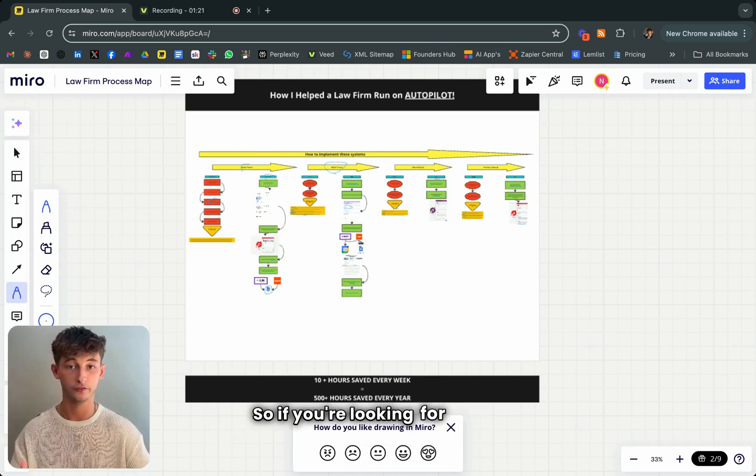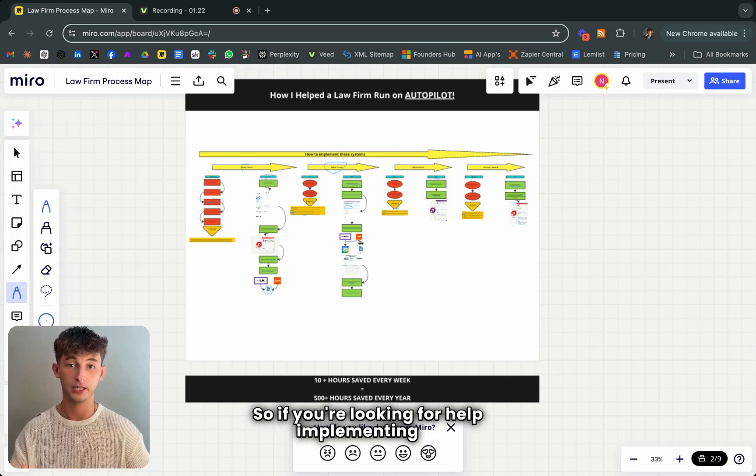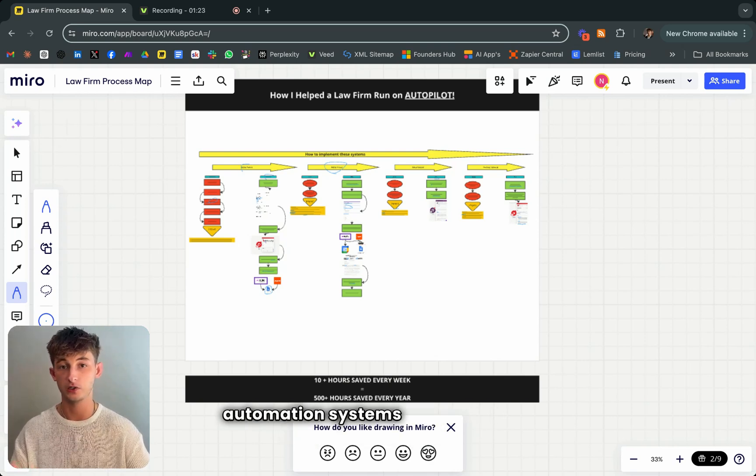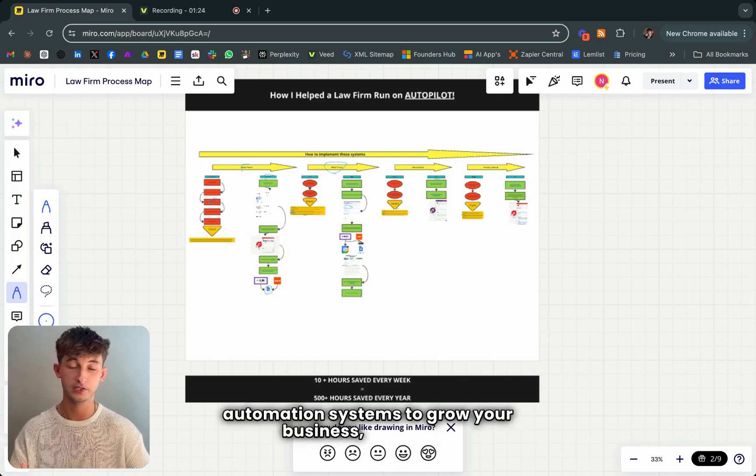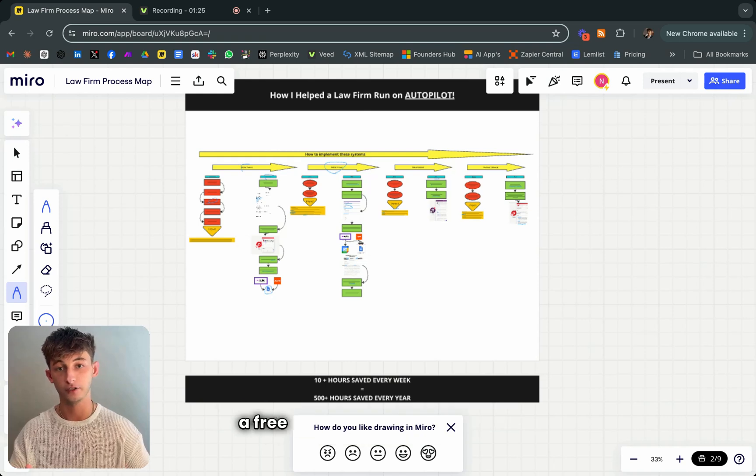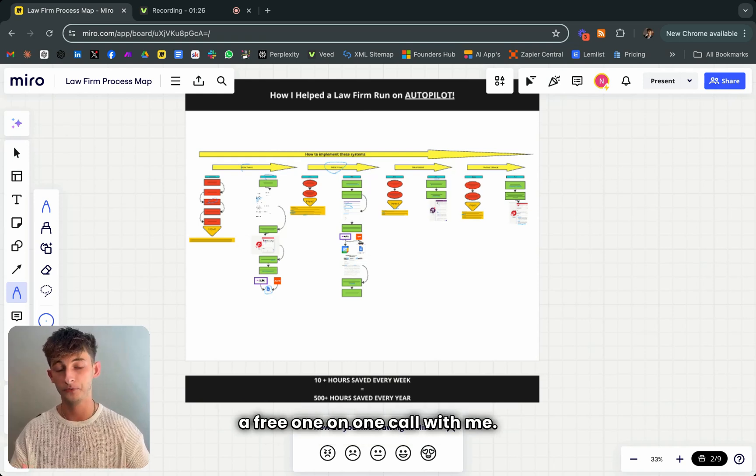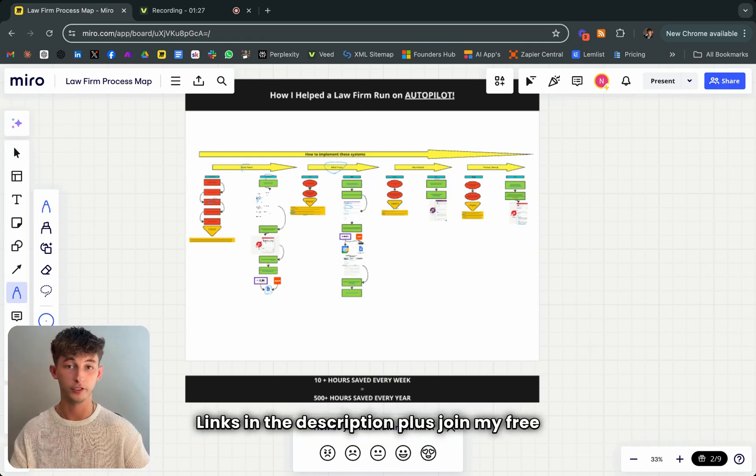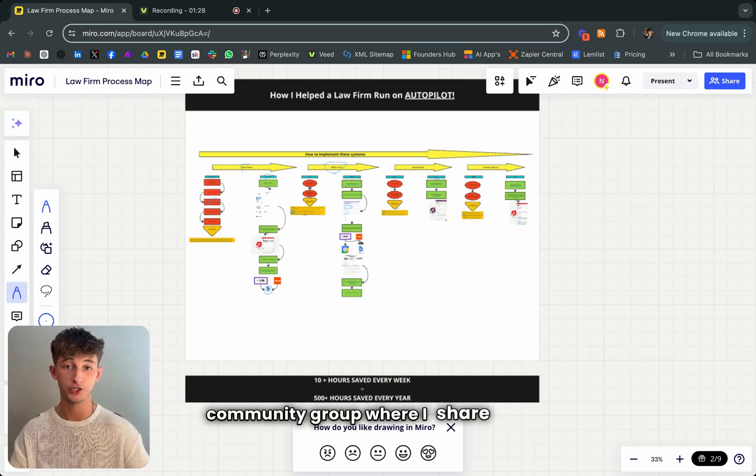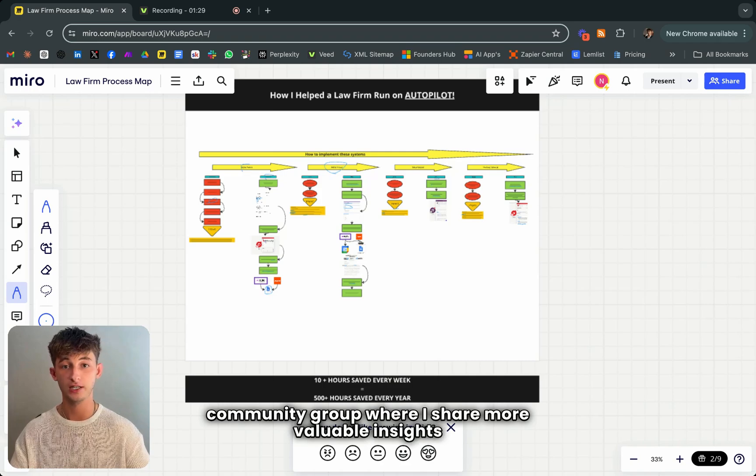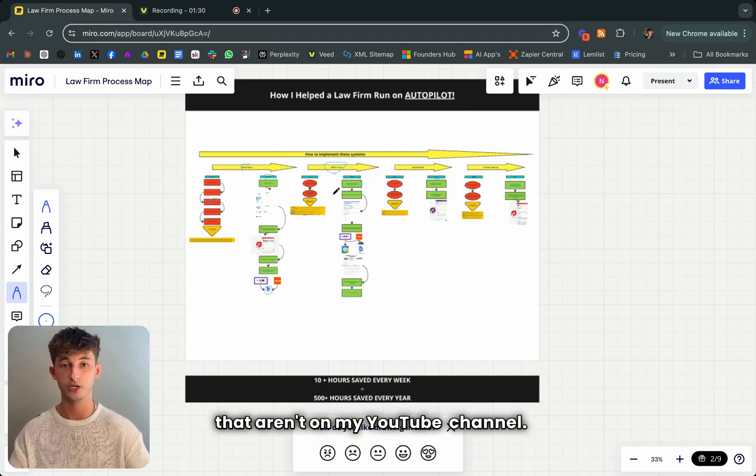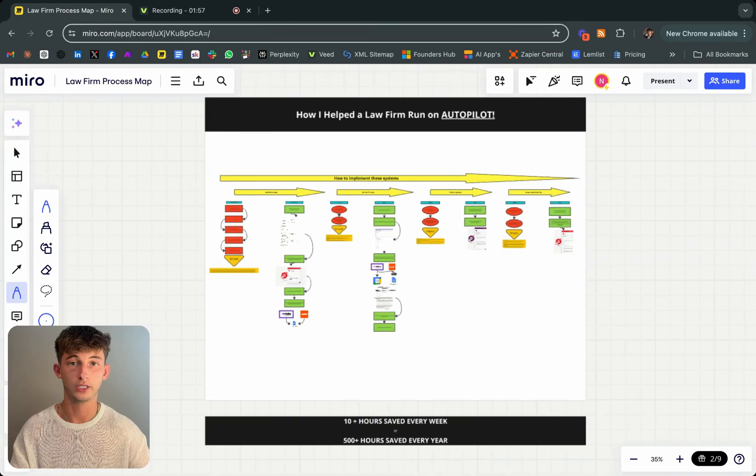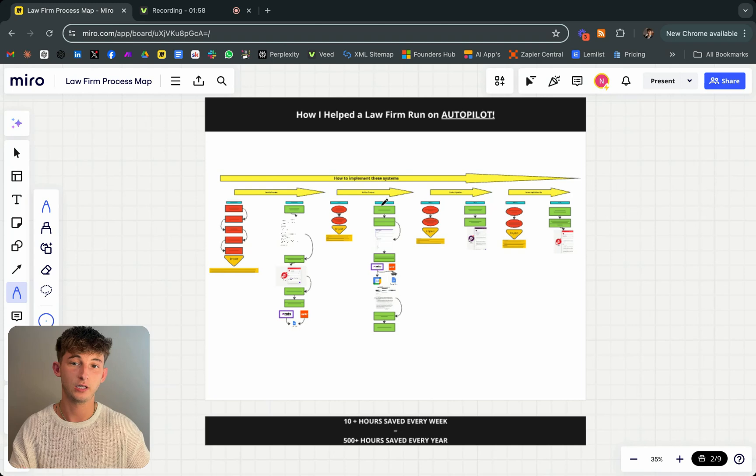If you're looking for help implementing AI automation systems to grow your business, then book a free one-on-one call with me. Links in the description. Plus join my free community group where I share more valuable insights that aren't on my YouTube channel.